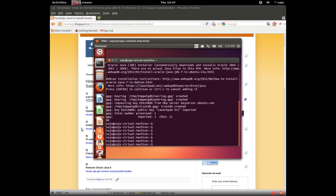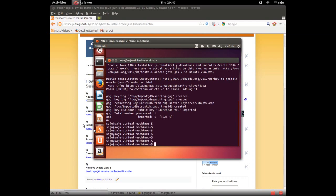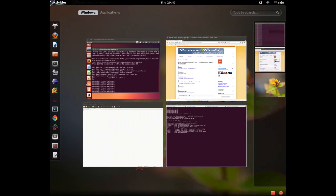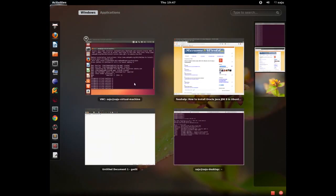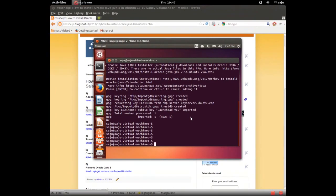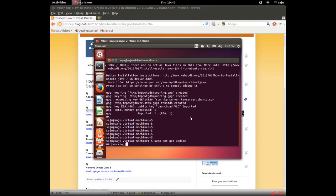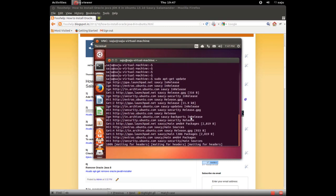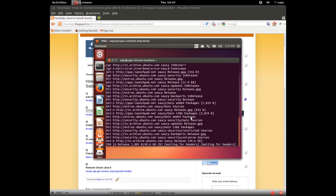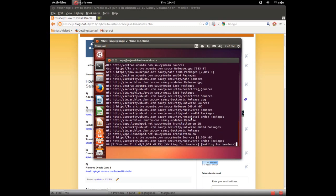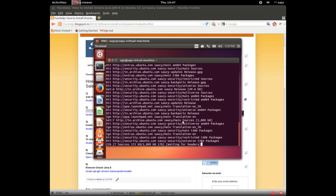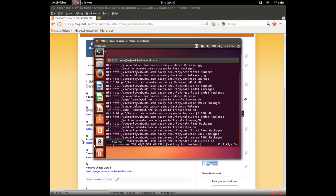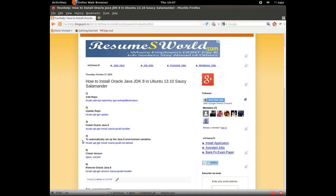In the next step we need to update the repository. Just type this command sudo apt-get update. This will update this newly added repository plus all repositories. After that we can install Oracle Java 8.